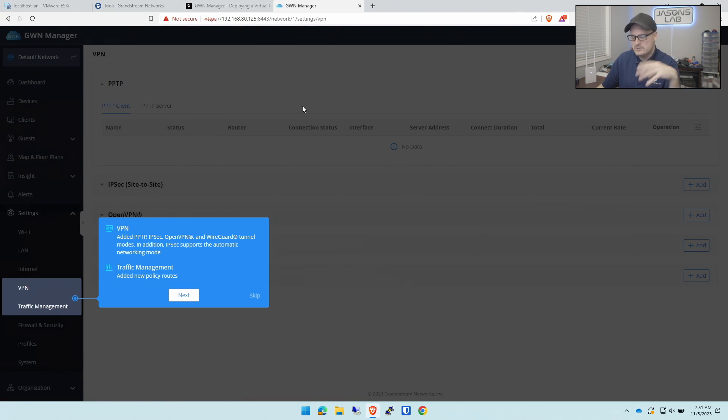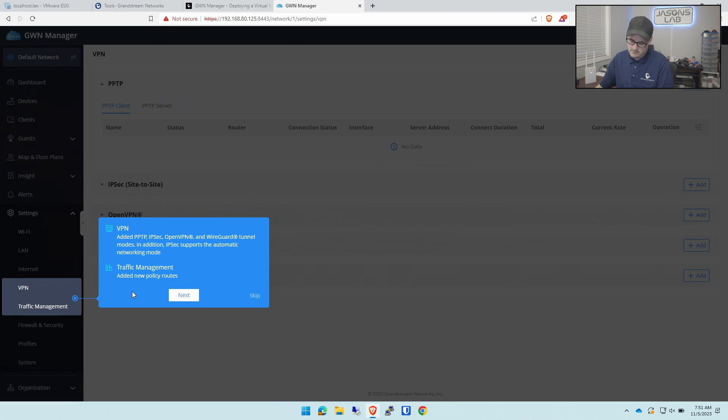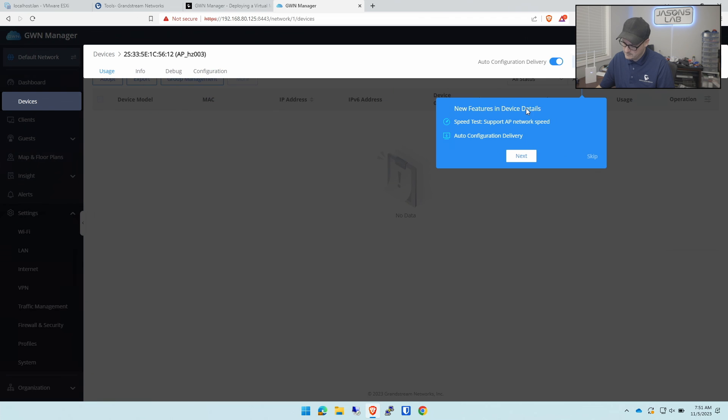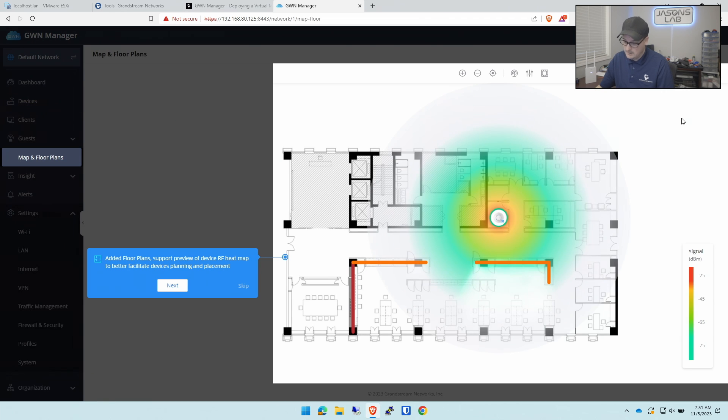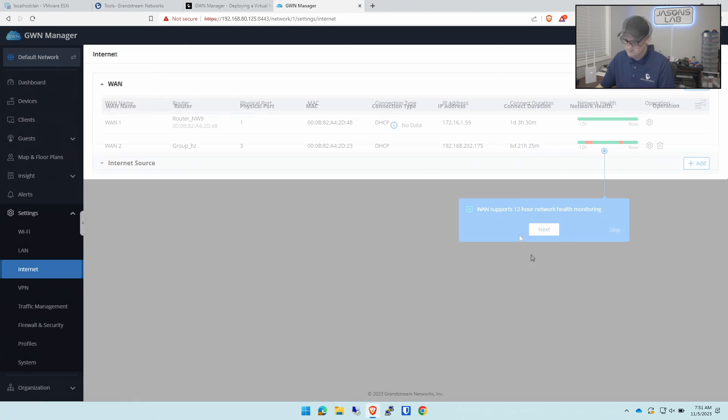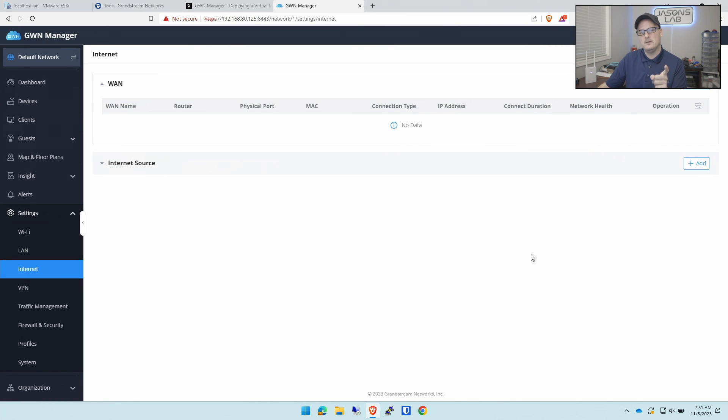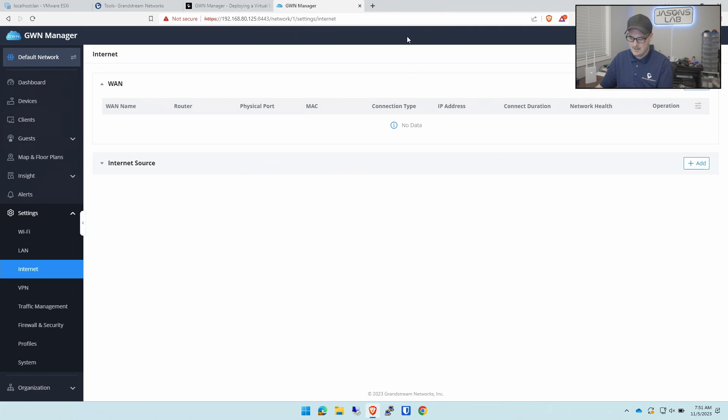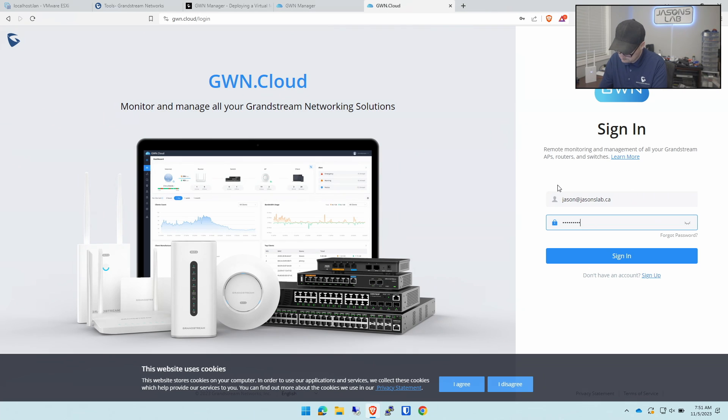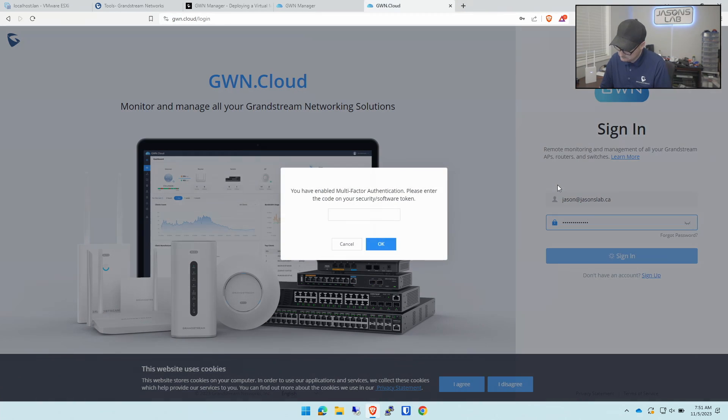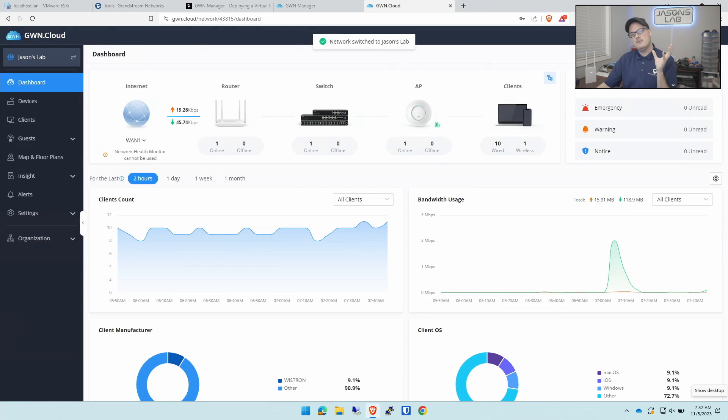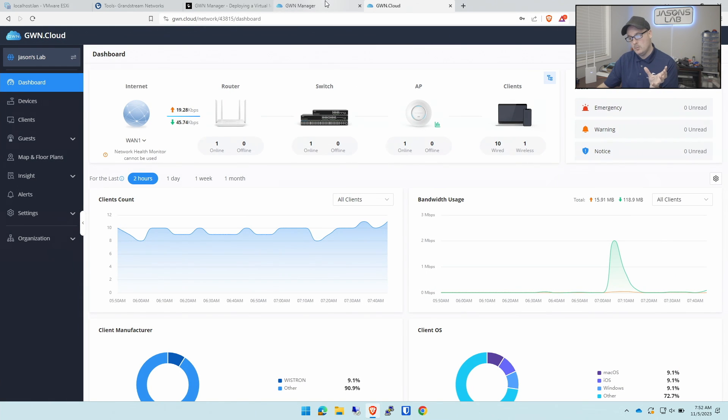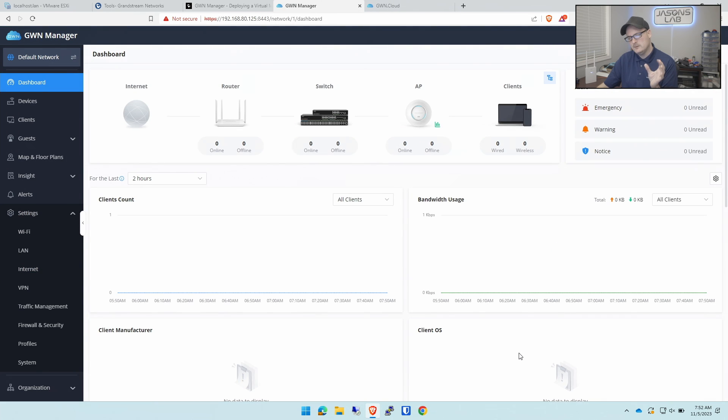When you sign in, it pushes you through a couple little bubbles to show you what's going on. VPN, traffic management, new features, a floor map tool. Now I'm going to log into my other GWN cloud that they give you that's in the cloud and show you the difference. Two-factor authentication. Notice how the dashboard looks like this. If we go to the local one dashboard, it looks very similar. And it is.